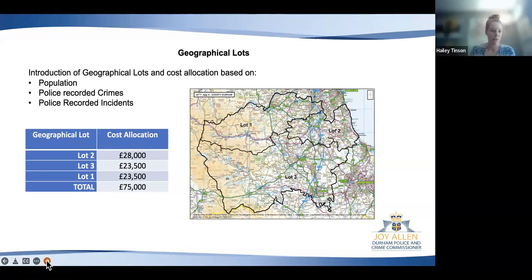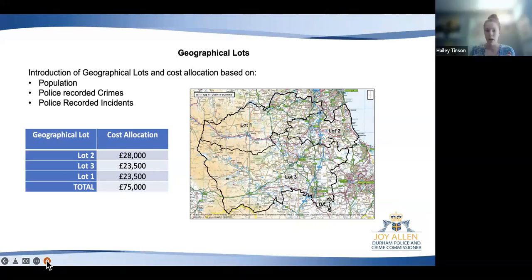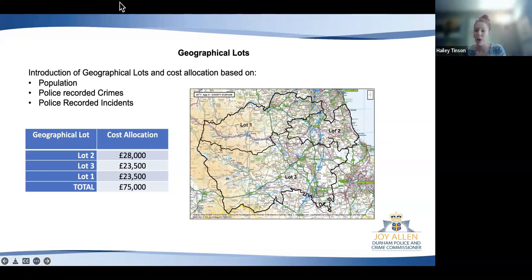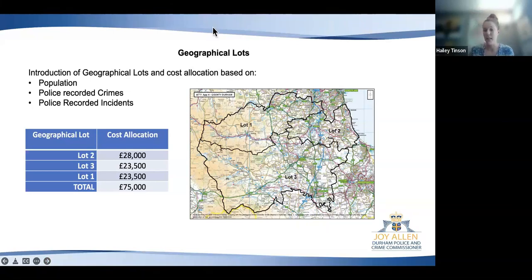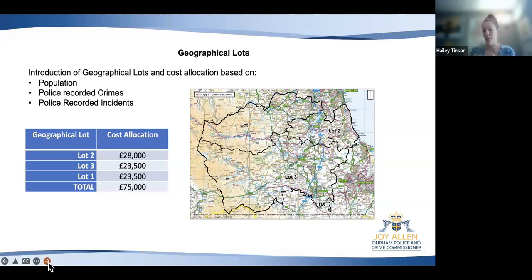This information is reflected in the pricing matrix, and the map we've used corresponds to policing area boundary lines, which is how we've managed to get the data to correspond with those areas. You should have received the map as part of the documents sent out to you.